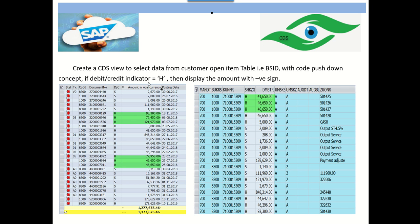With the code pushdown concept: if the debit/credit indicator is 'H', then the amount should be displayed with a negative sign. First, we will see how to check the customer open line item using transaction code FBL5N. In FBL5N we can see all the customer open line items with the debit/credit indicator and the respective amounts. At the report level, amounts with indicator 'S' (debit) are positive, and whenever the indicator is 'H' (credit), the amount is negative.